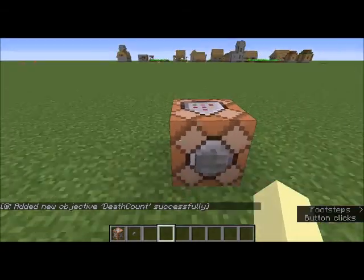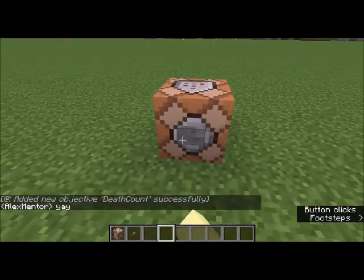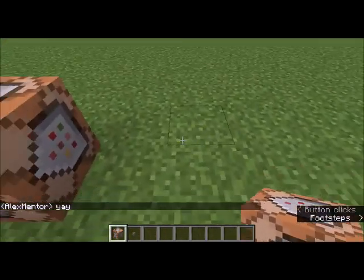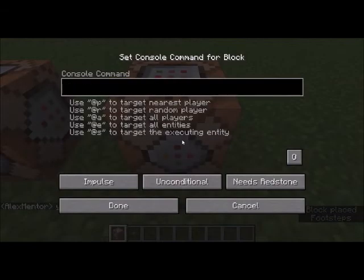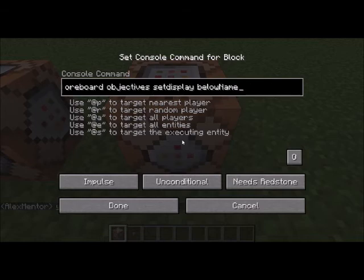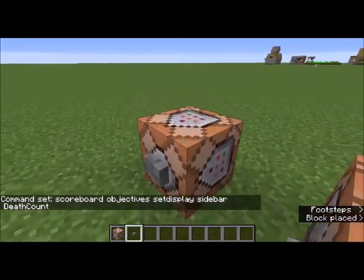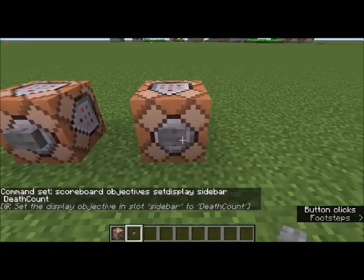It added the objective 'deathCount'. Next, we need to display it, so we do /scoreboard objectives setdisplay. There's below_name, list, sidebar, and various team sidebars. Right now we're going to do sidebar. Then hit tab and your objectives will appear — for now it's deathCount. Remember: no spaces in your objective names.